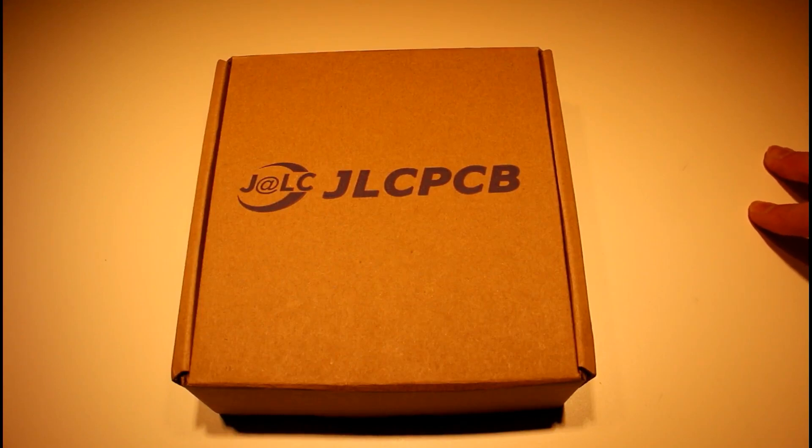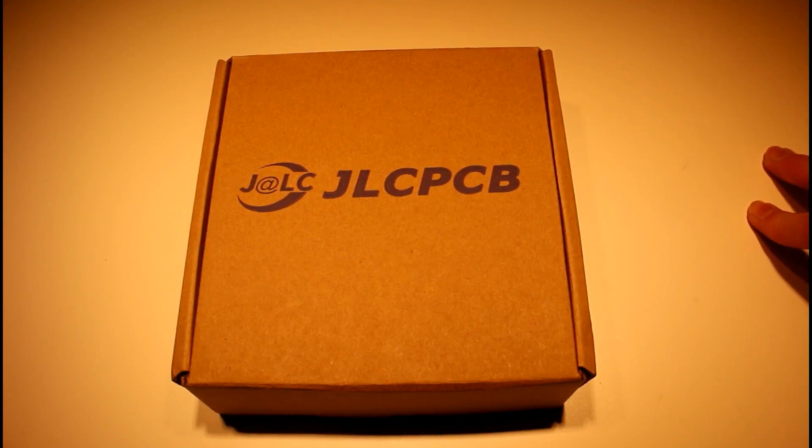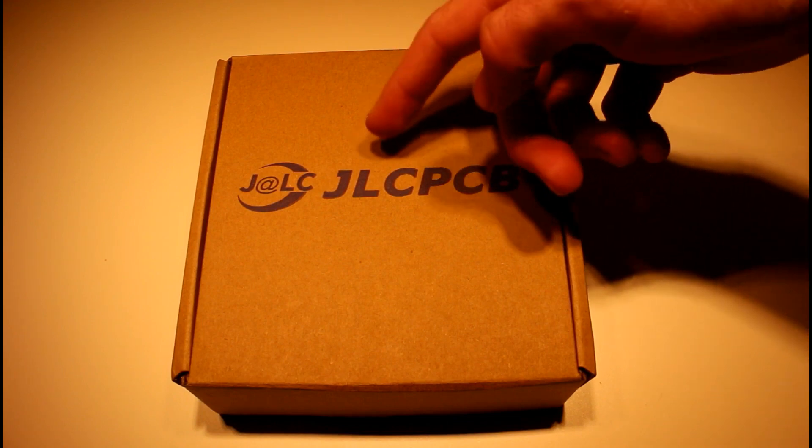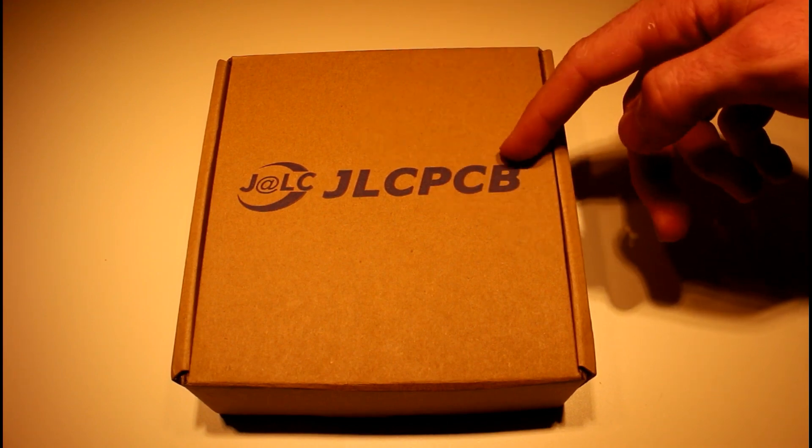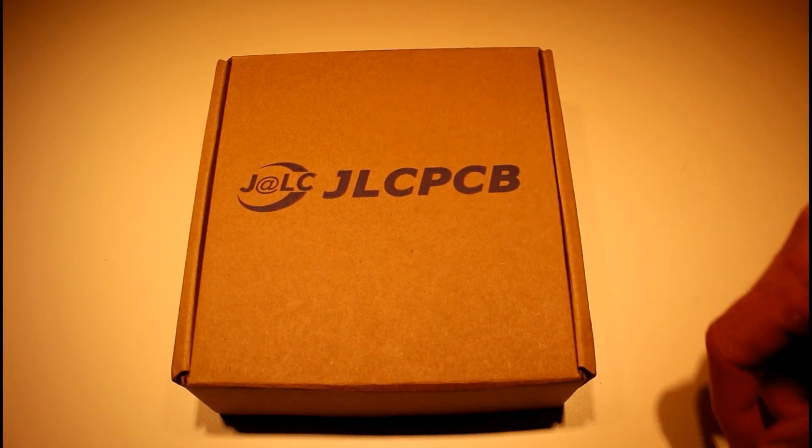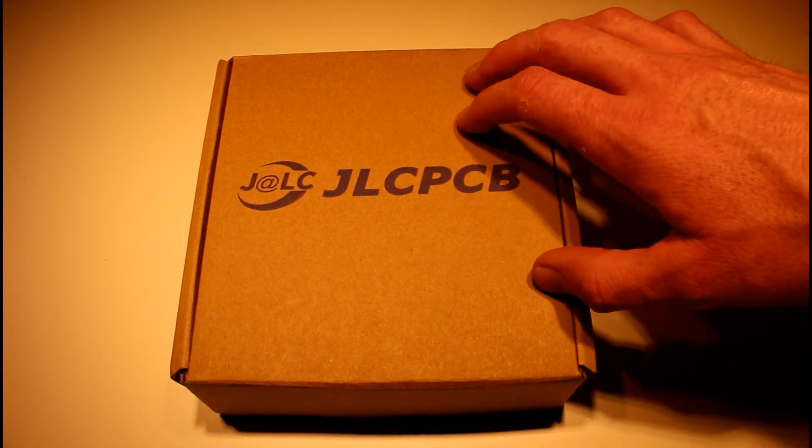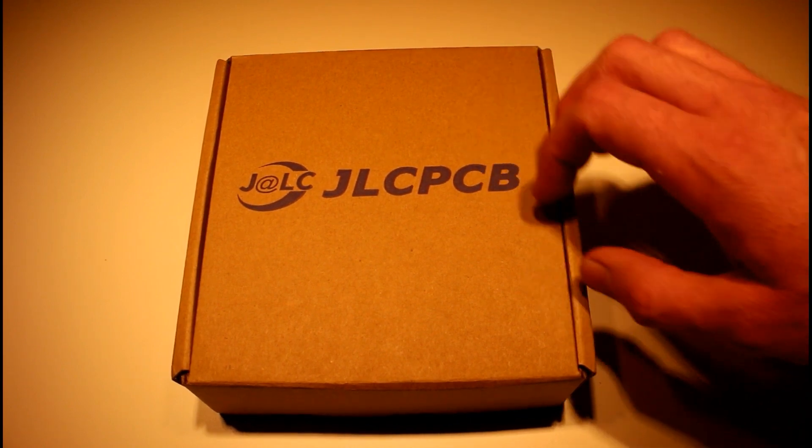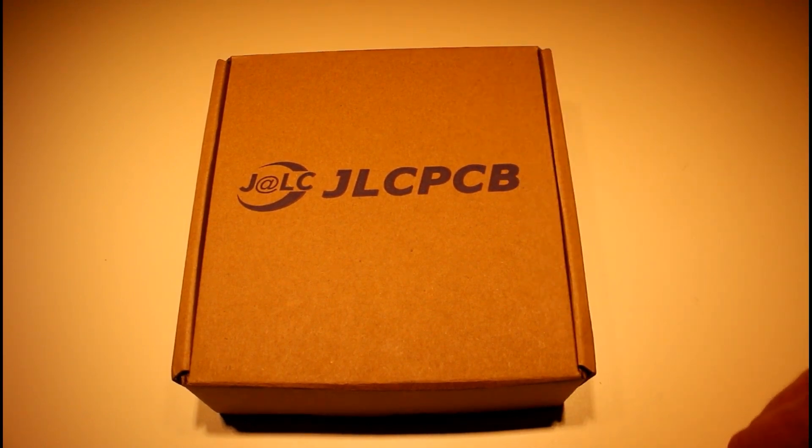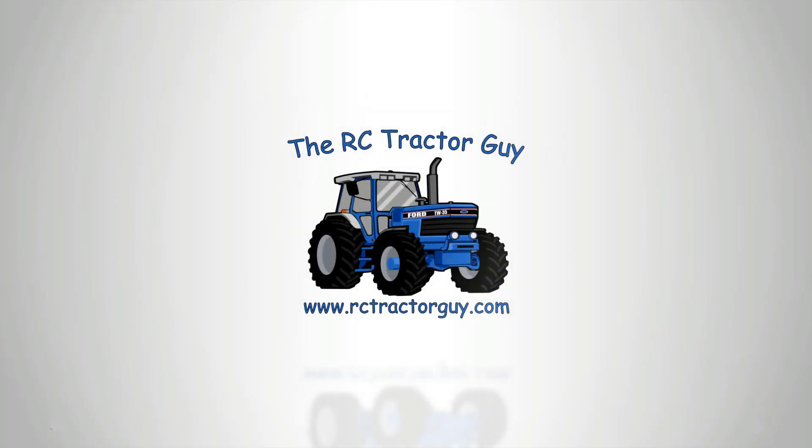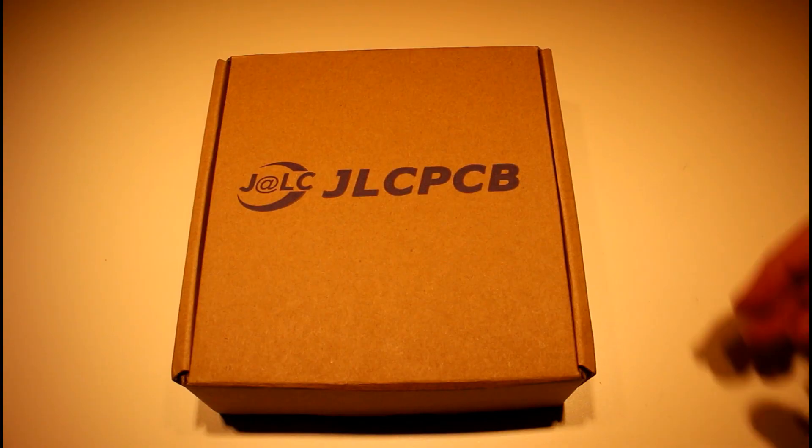Hello guys, in the last video we uploaded the Gerber files for the new RC tractor boards to JLC PCB and I've just received the finished product, so we're going to open them up and see how they turned out.